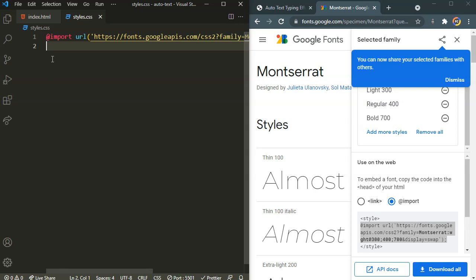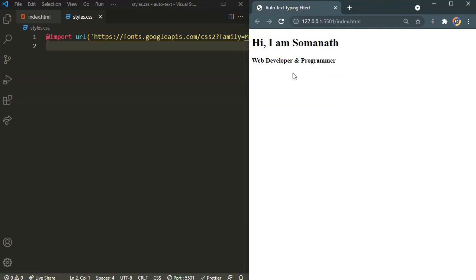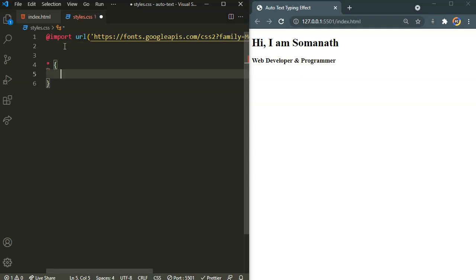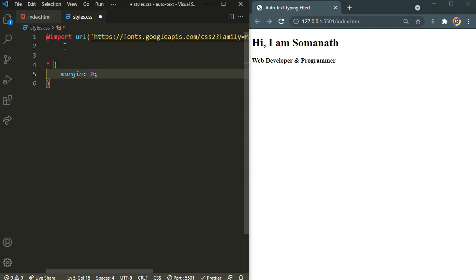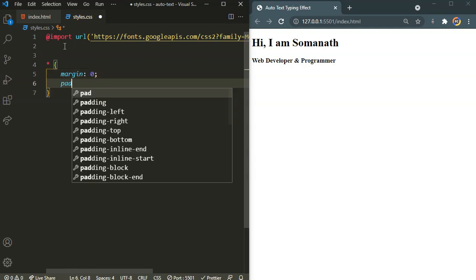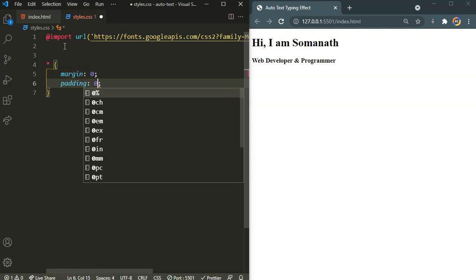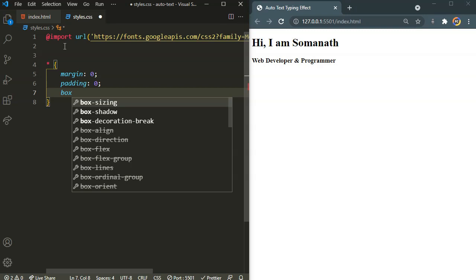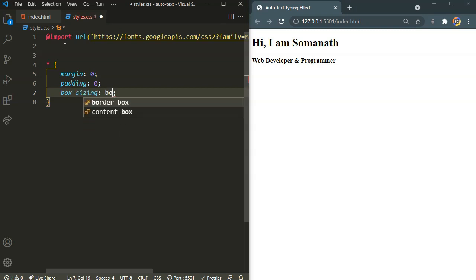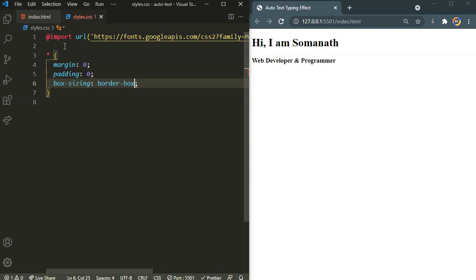Okay, now by default our browser applies some default margin and padding. So let's clear those by selecting everything and margin 0, padding to 0, and box sizing to border box.